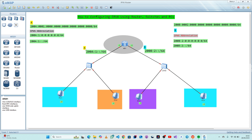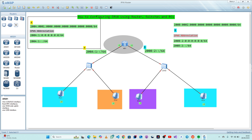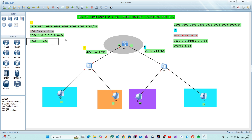Welcome back to my channel. In today's tutorial we'll be discussing IPv6. This is my second video about IPv6. On the previous video I already discussed how we can abbreviate IPv6 to make it readable and easy to configure. If you haven't watched my previous video, it will be good to go back and learn how we can abbreviate this IP.